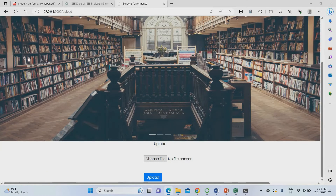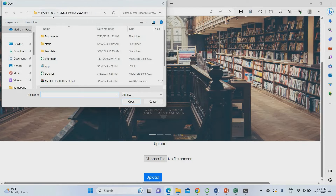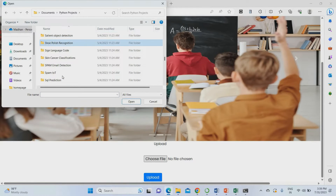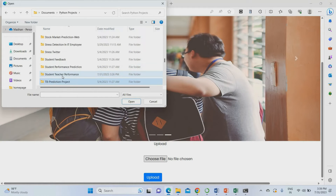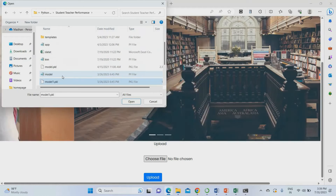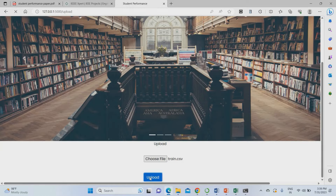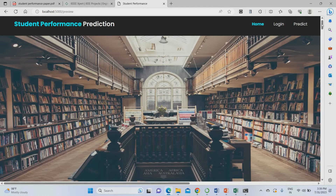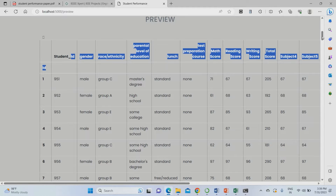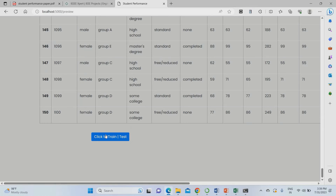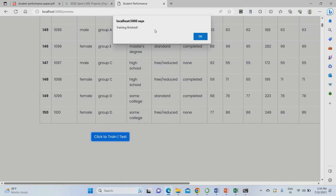I will choose a file and navigate to the project location — Student Teacher Performance Prediction — and upload the train dataset. Once the dataset is uploaded, it will display the data. Then I click 'Train' to start the training process. After training completes, it will show 'training finished.'